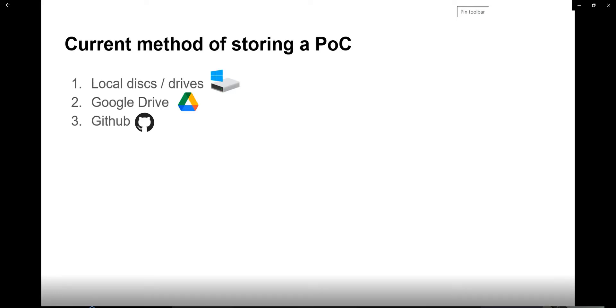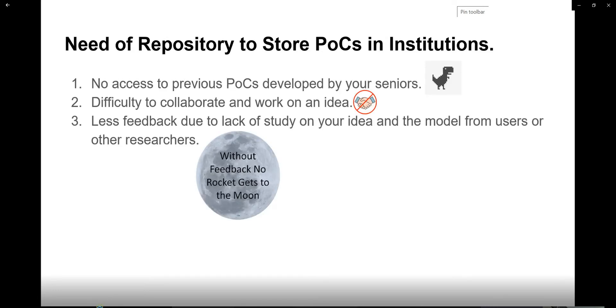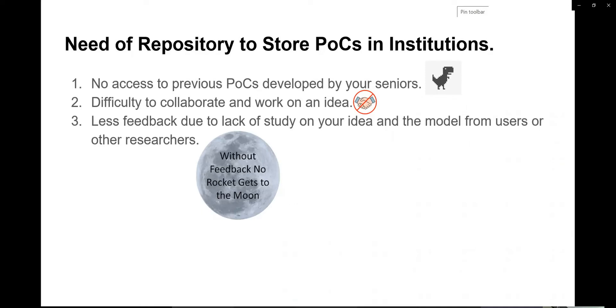Local devices will have a least amount of features where you will be able to share with a limited number of persons. If universities don't have any repositories, we will not be able to know what kind of ideas other people have implemented. The next problem if we don't have a repository is we will not be able to collaborate and work.